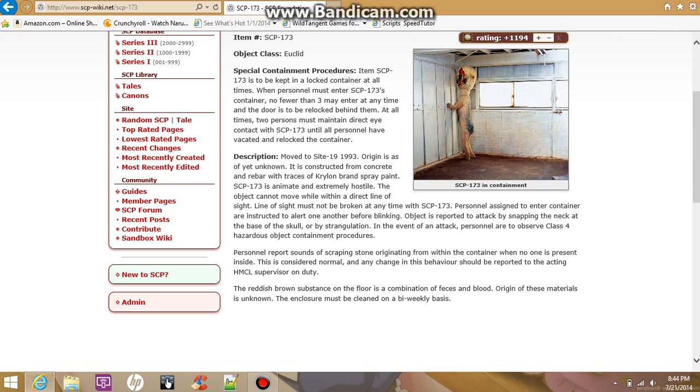Personnel report sounds of scraping stone originating from within the container when no one is present inside. This is considered normal. Any change in behavior should be reported to the acting HMCL supervisor on duty.